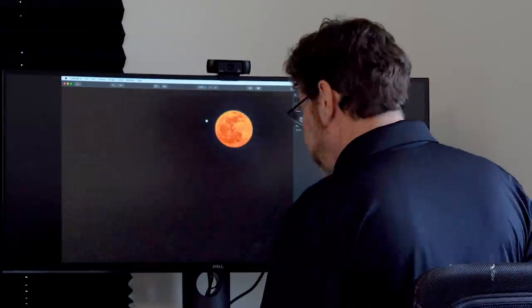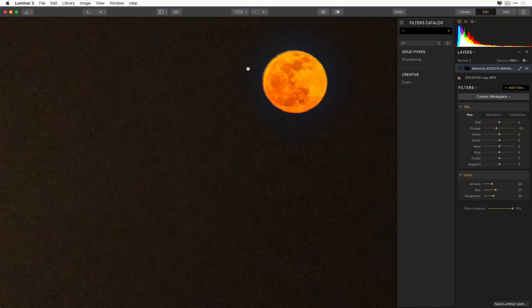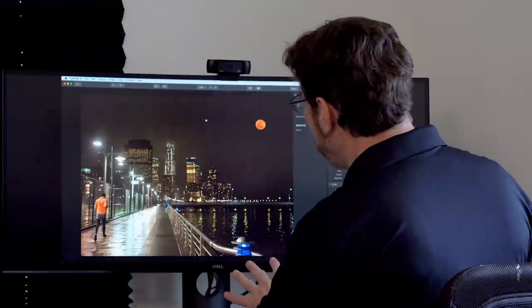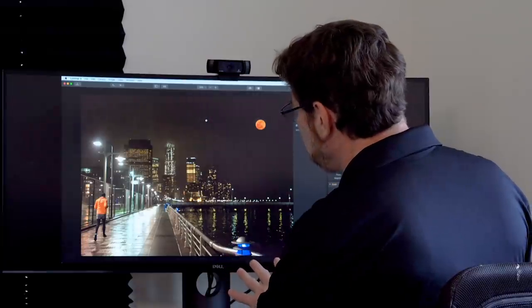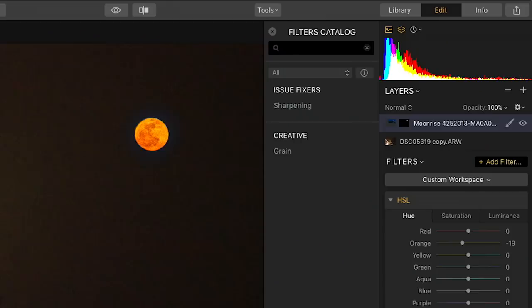People aren't necessarily looking for this as a match, but it's going to really make the composite work. So added a little bit of grain. So I'm going to go ahead and hit Command 0 on a Mac or Control 0 on Windows. And this brings it to 100%. And now I'm ready to fix the look of the whole image.